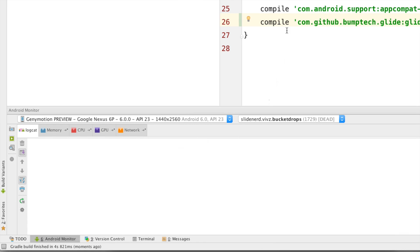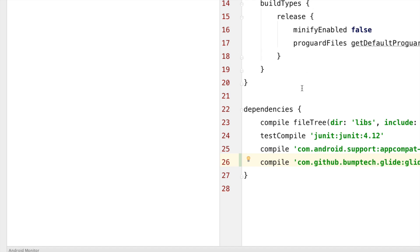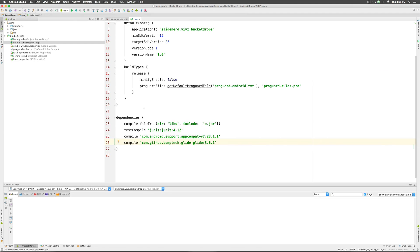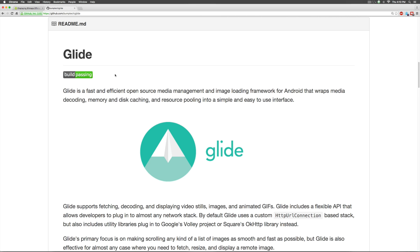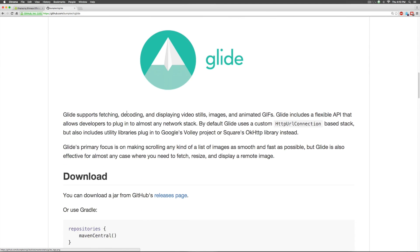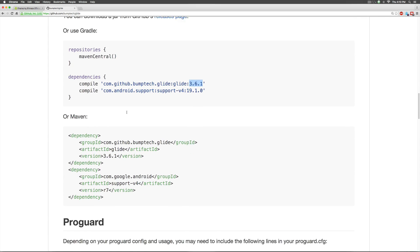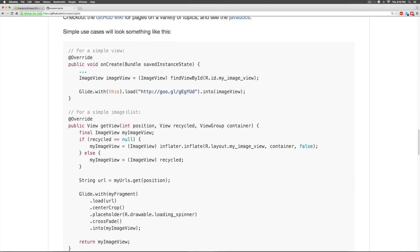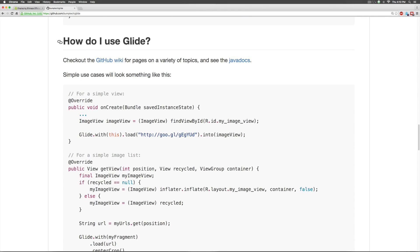So, the library has been integrated in Android Studio. So, if you are not sure or wondering at this point how to use this library, just scroll down further and take a look at the section that says how do I use Glide here.